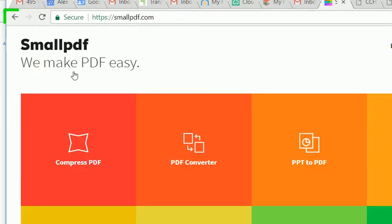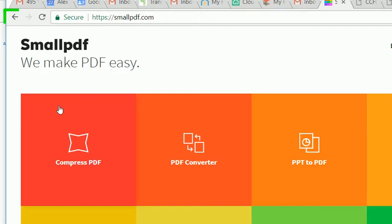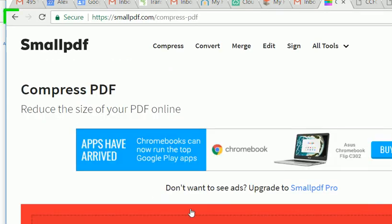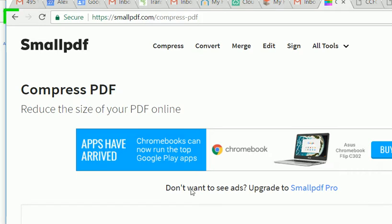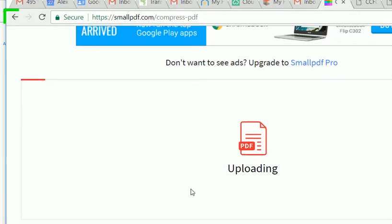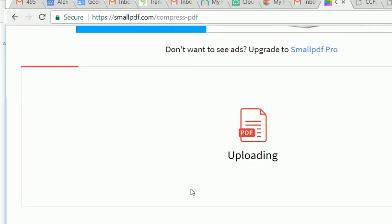So there's this easy way to make it small. If you go to small PDF, there's a smallpdf.com, clever name.